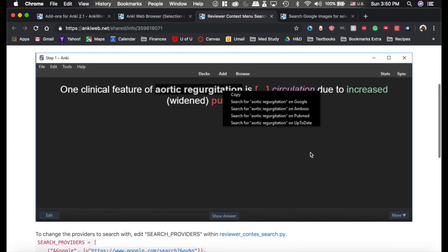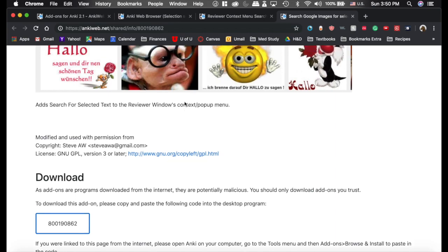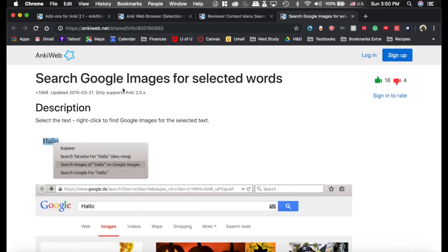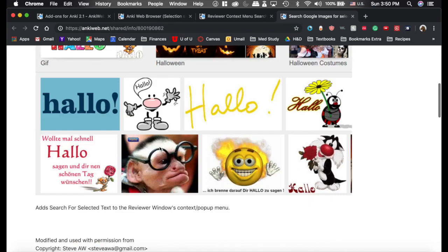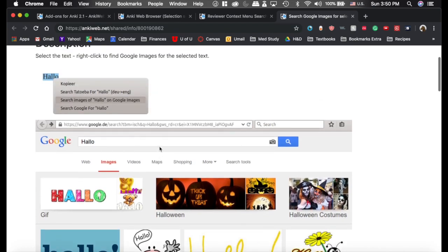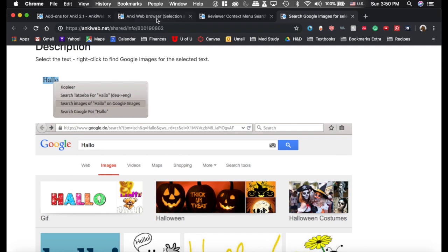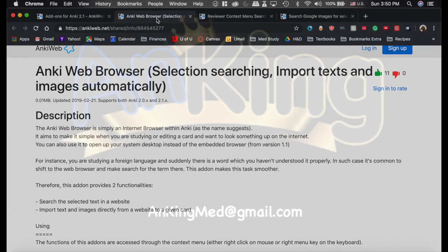This one will open in your web browser, though. It will not open in its own little browser. There's also this on 2.0 that is to search Google Images for selected words. They're all very handy. I use them all the time.